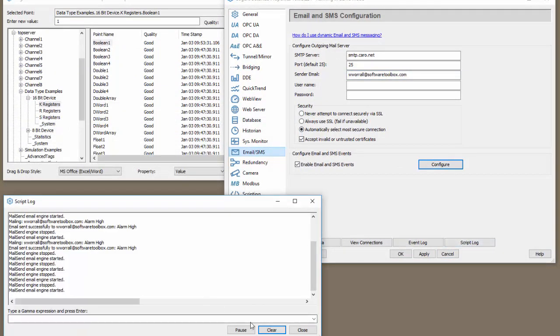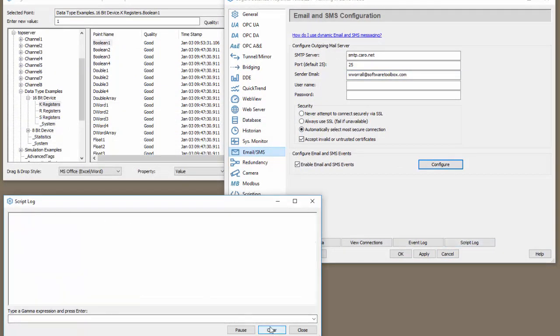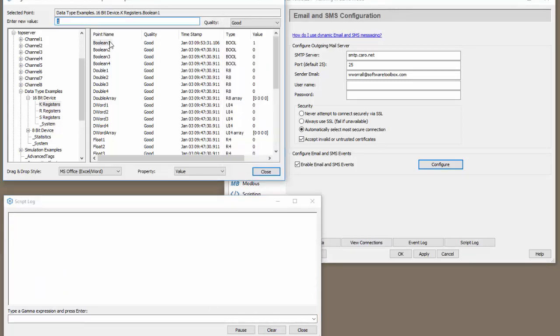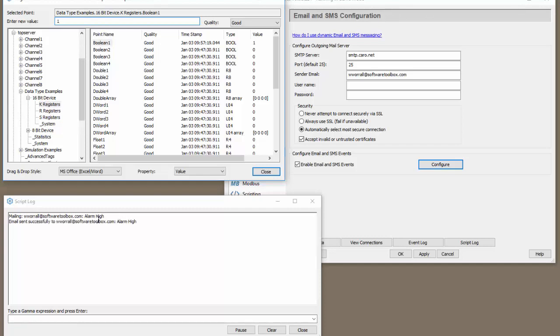Now let's open the script log. Let's clear the log and let's trigger an email to be sent. So if we go to zero nothing should happen because we're only sending the value when it's one. Looks like we tried to send an email. Let's wait for the success message. We should get that here in a second. And once we get that I will check my email and see if I got an email or not.